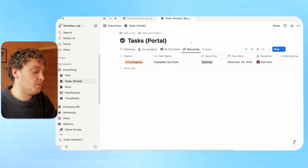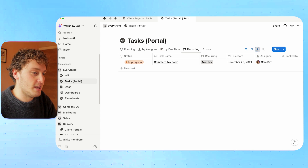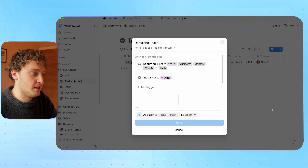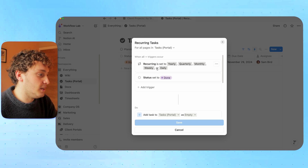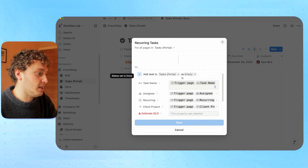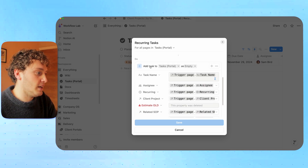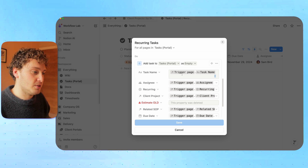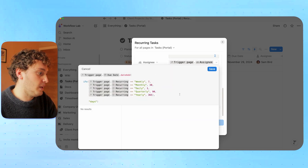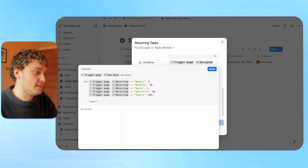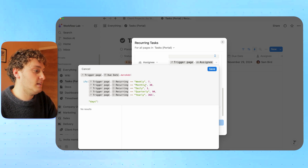For our recurring tasks, we'll come over to our task database and the automations. At the very bottom, I have a recurring tasks automation that's been set up. The trigger is when the type recurring property is set to any of these options — daily, weekly, monthly, quarterly, or yearly — and the status is set to done. Then we are creating a task in our task database and mapping information from the old completed task to a new one.